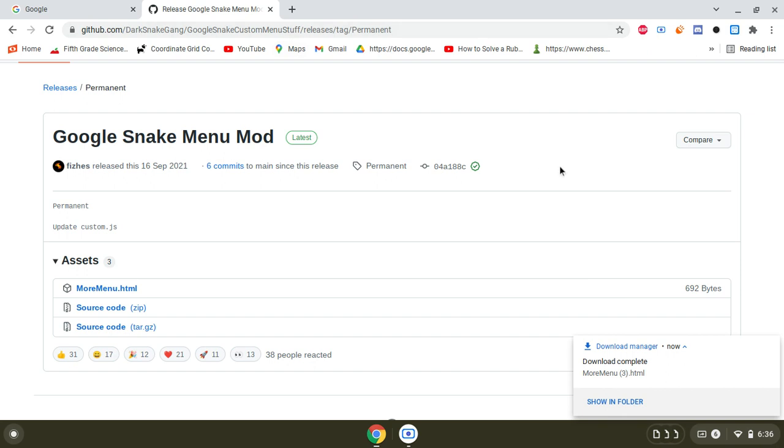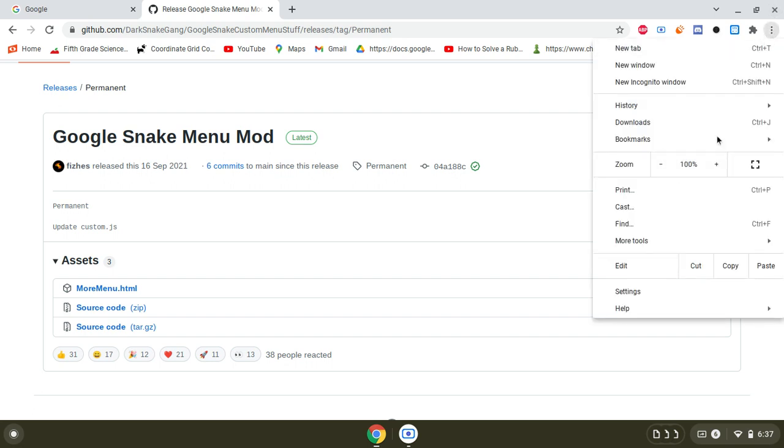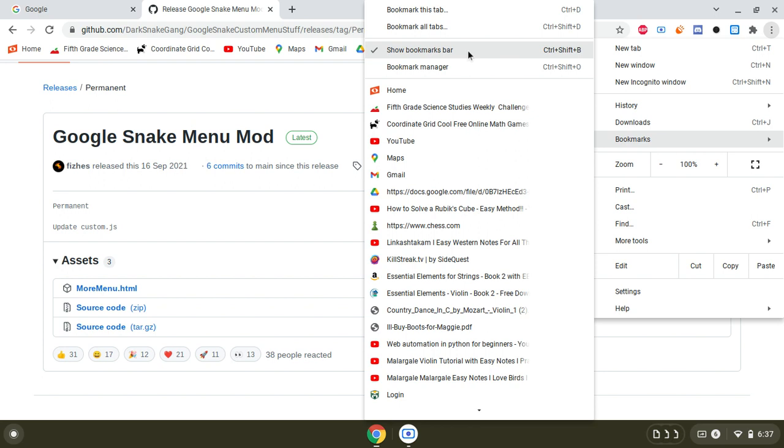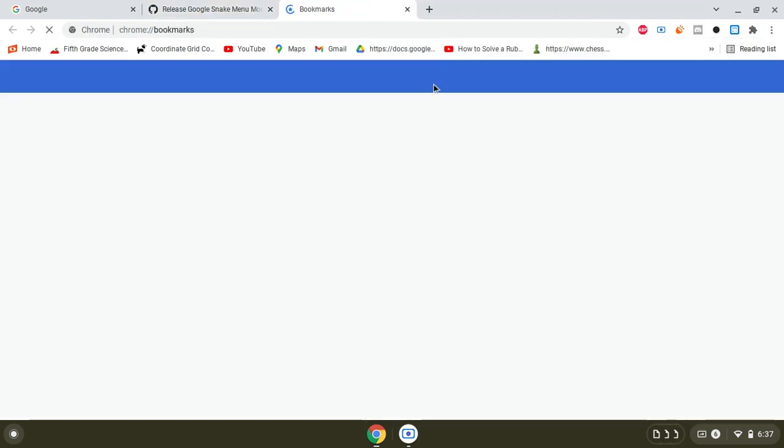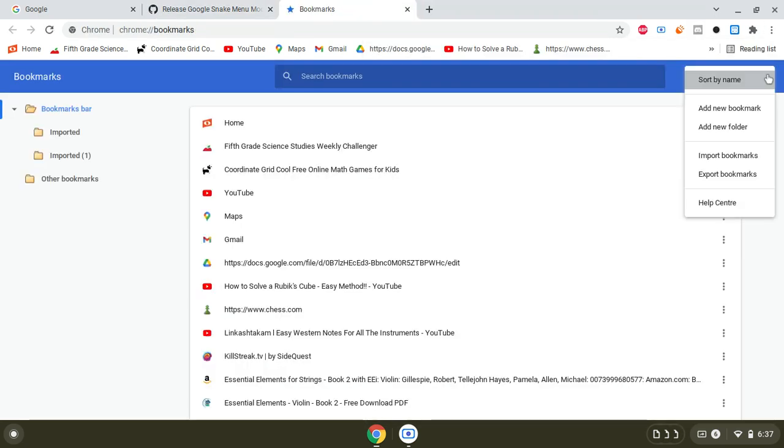And by the way, I'm on my home Chromebook, but this is also going to work for school Chromebook, so don't worry. Next thing you want to do is go to your bookmarks, bookmark manager, and then click